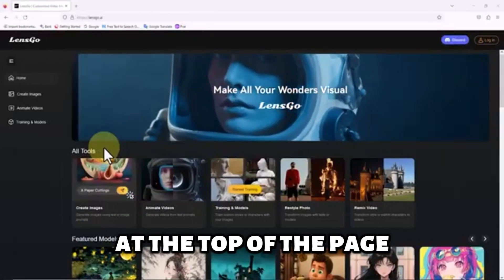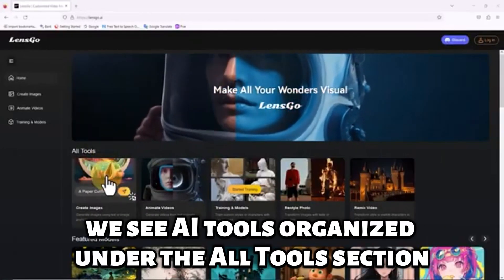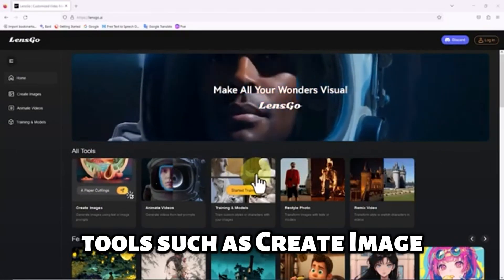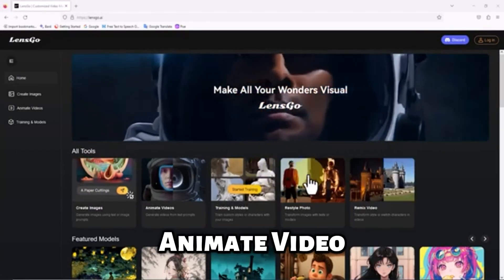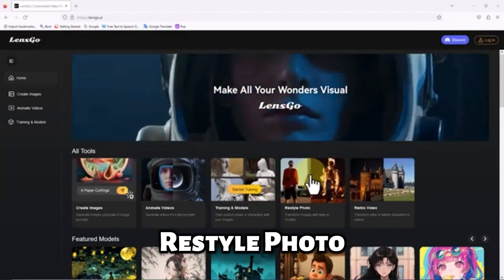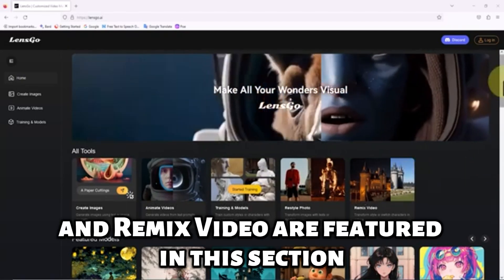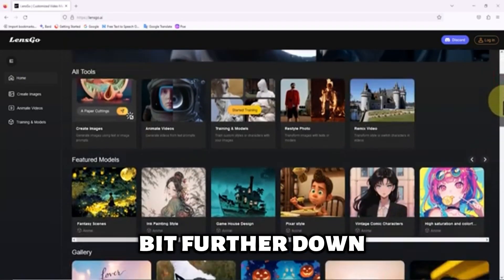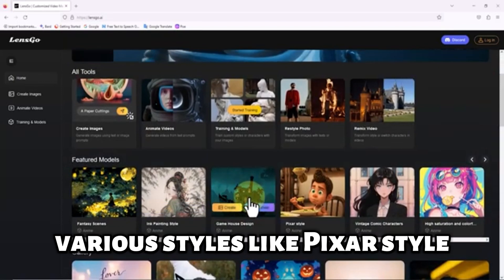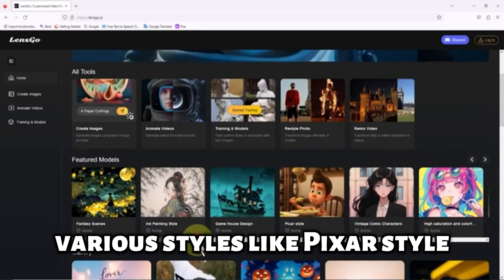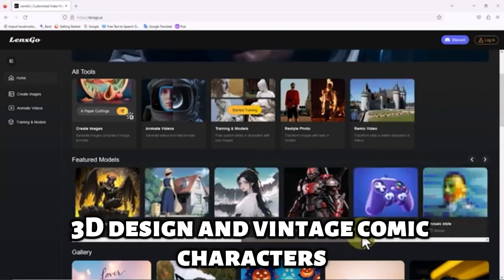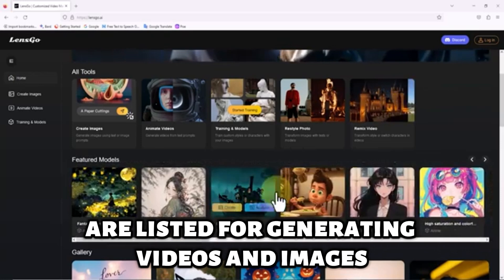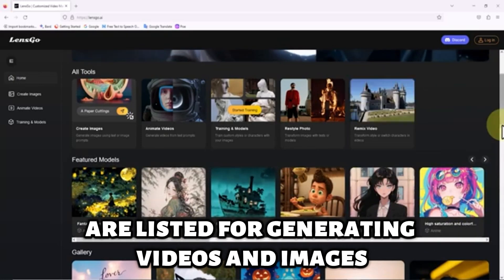At the top of the page, we see AI tools organized under the all tools section. Tools such as create image, animate video, restyle photo, and remix video are featured in this section. A bit further down in the featured model section, various styles like Pixar style, 3D design, and vintage comic characters are listed for generating videos and images.